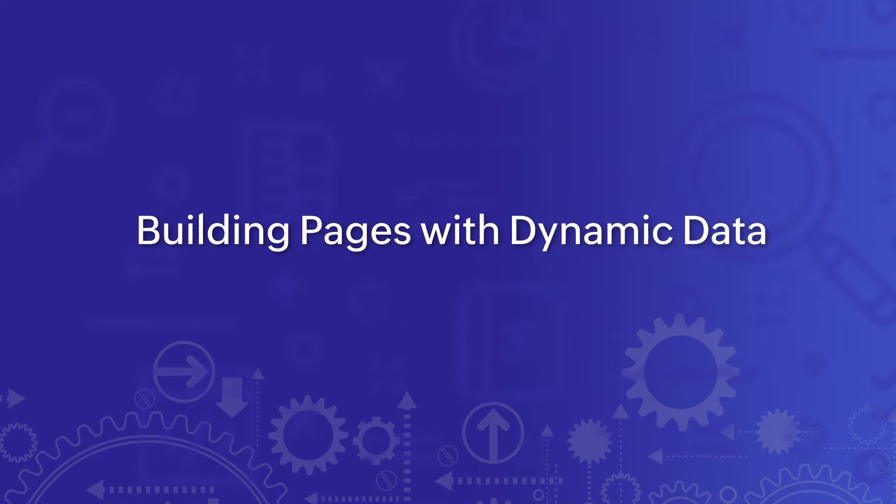Welcome. Today we're going to talk about building pages with dynamic data in Zoho Creator.